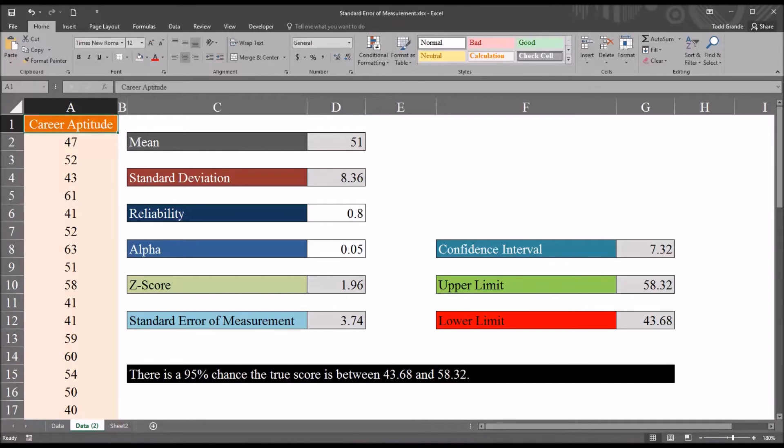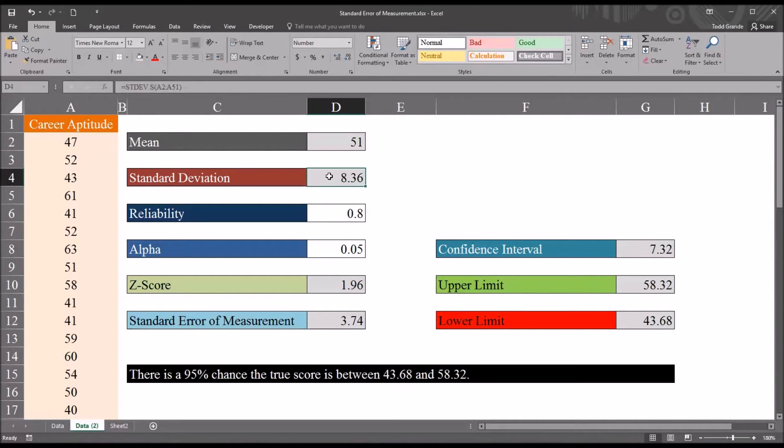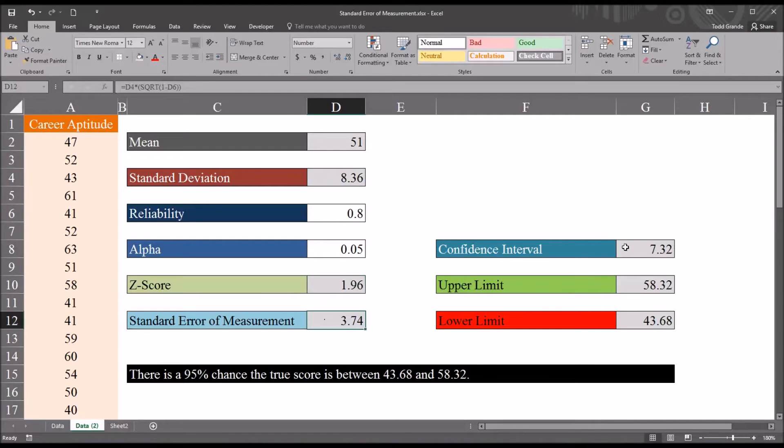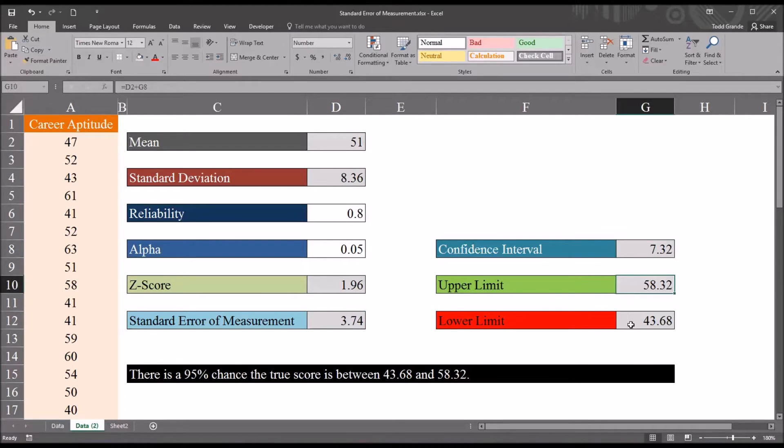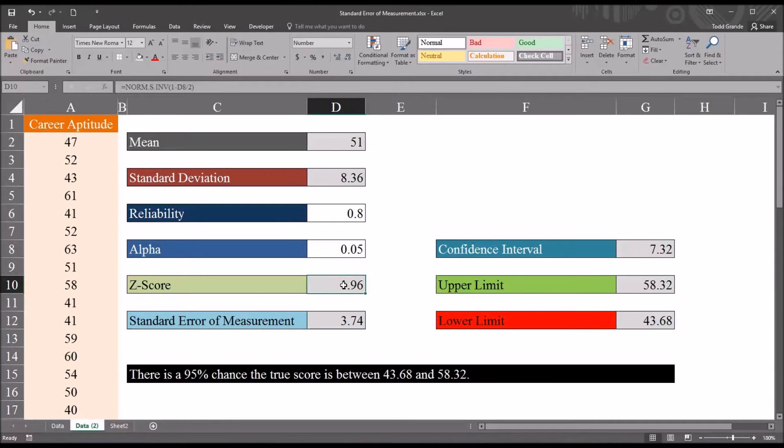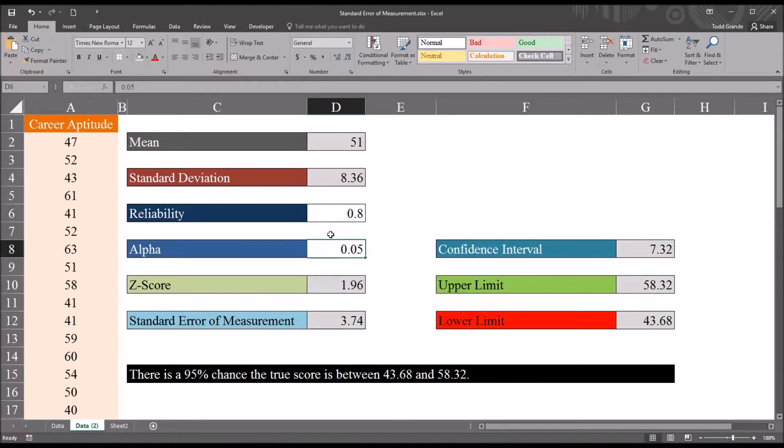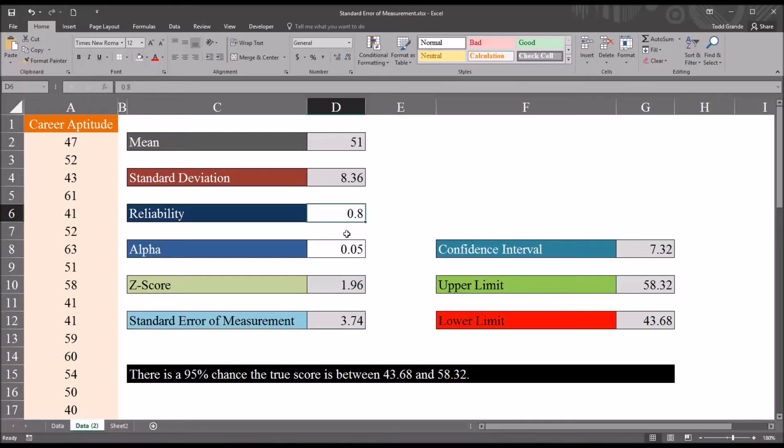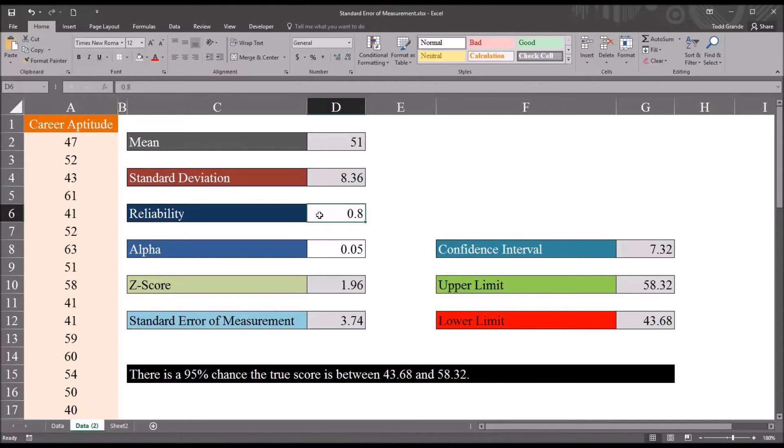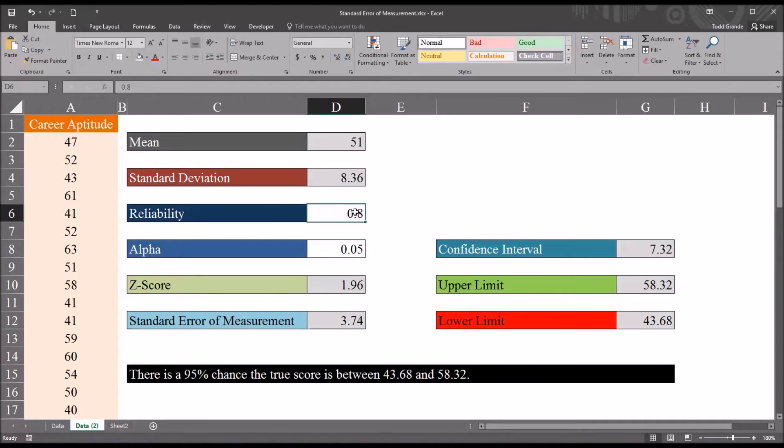So in this Excel workbook, you can see that I have some of the cells that are grayed out. These are grayed out because I have formulas. And I'll show you how I develop these formulas. And then there are cells that are white, and these are values that we input into this worksheet. And there's actually only two for standard error of measurement: the reliability and the alpha. And I'll explain both of those.